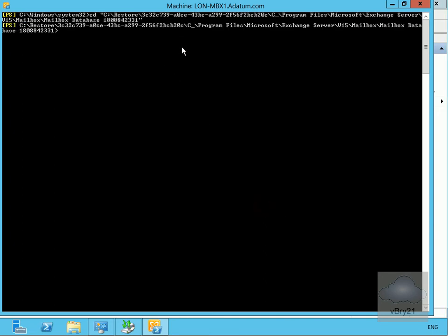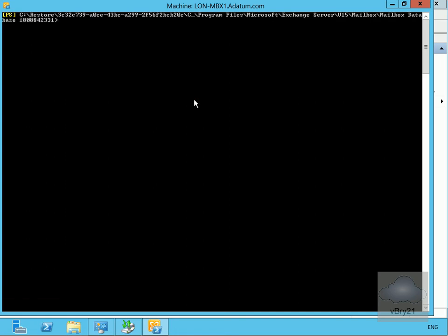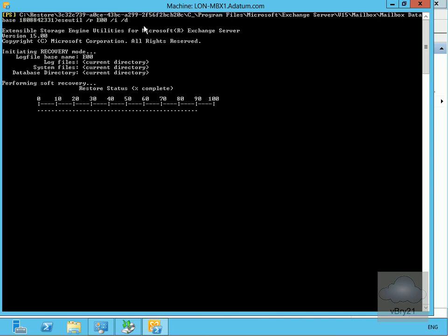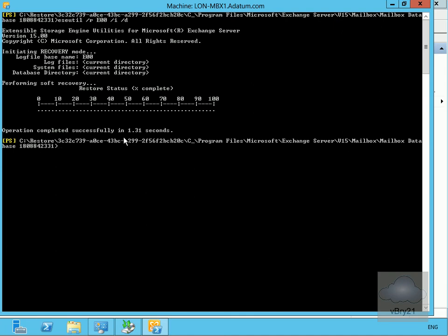The next thing to do is change into the directory for the restore folder. Now that we're in that folder, we're going to run eseutil /r specifying the database, to perform a soft repair and make sure everything is okay. That's gone through successfully — soft recovery is complete.